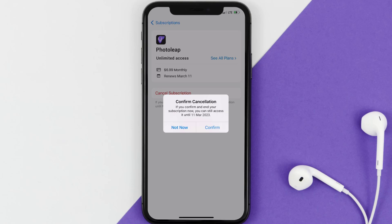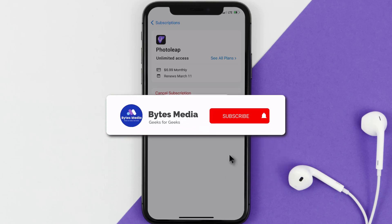The great thing is you can carry on using the app until the subscription date was originally due. Also, deleting the Photo Leap app or your Photo Leap account will not cancel your subscription, and subscriptions renew automatically unless you cancel your subscription manually on your own.